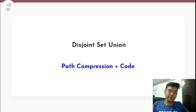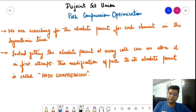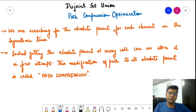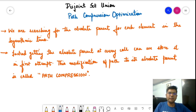In this video we are going to learn about path compression and look at the code for how we can optimize the disjoint set union algorithm. So let us understand what is path compression optimization in disjoint set union. We have seen what is disjoint set, what is disjoint set union, and the union by rank algorithm. Now we look at one more optimization to reduce time complexity efficiently.